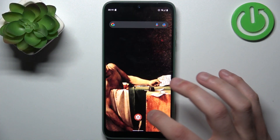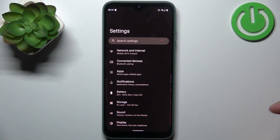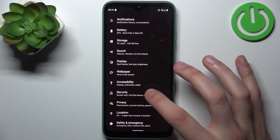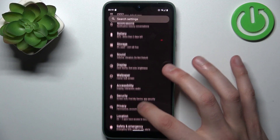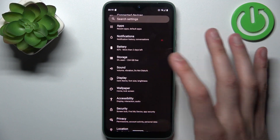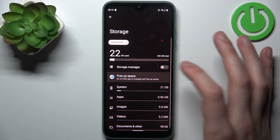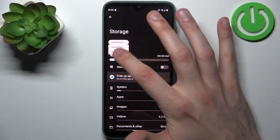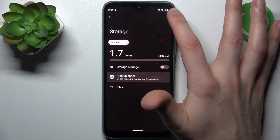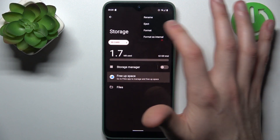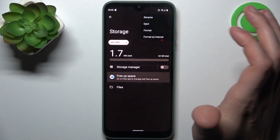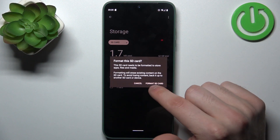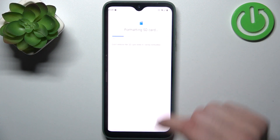So firstly let's open settings, then you should go to the storage section, switch from this device to SD card, tap on three dots, select format and then confirm it.